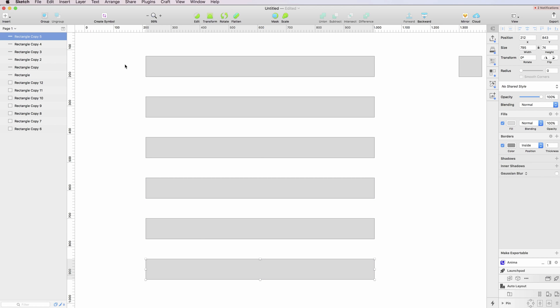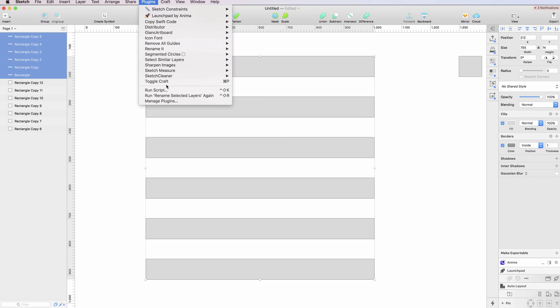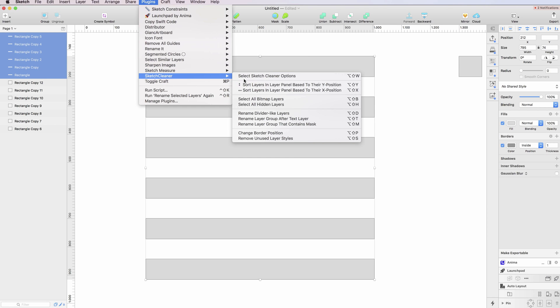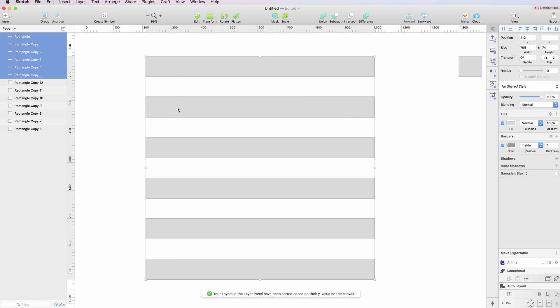Let's say I want to revert this order real quick. I can just go under Sketch Cleaner and sort layers in the layer panel based on their Y position. As I click that, you can see the layers are now reordered in the Y position, which is really cool.